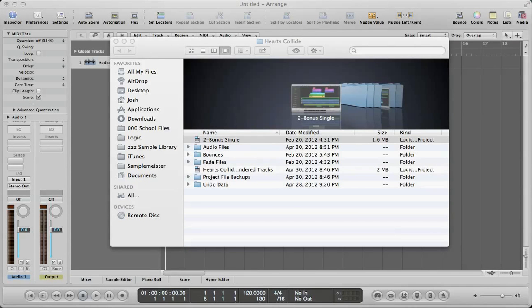Hello, this is Music Tech Help Guy, and welcome to this video tutorial on how to rebuild a Logic Project in Logic Pro 9.